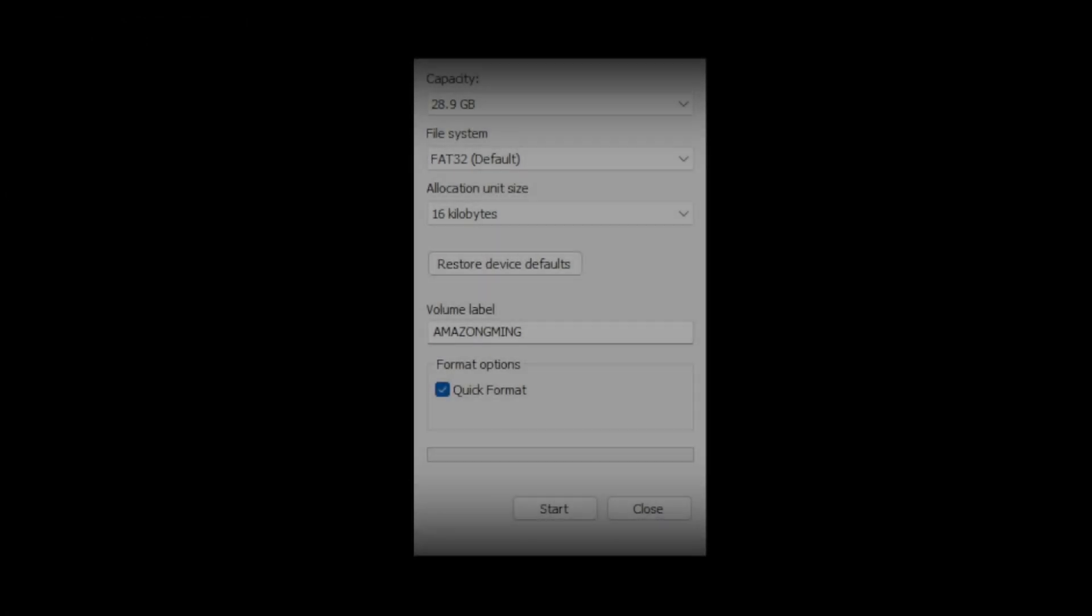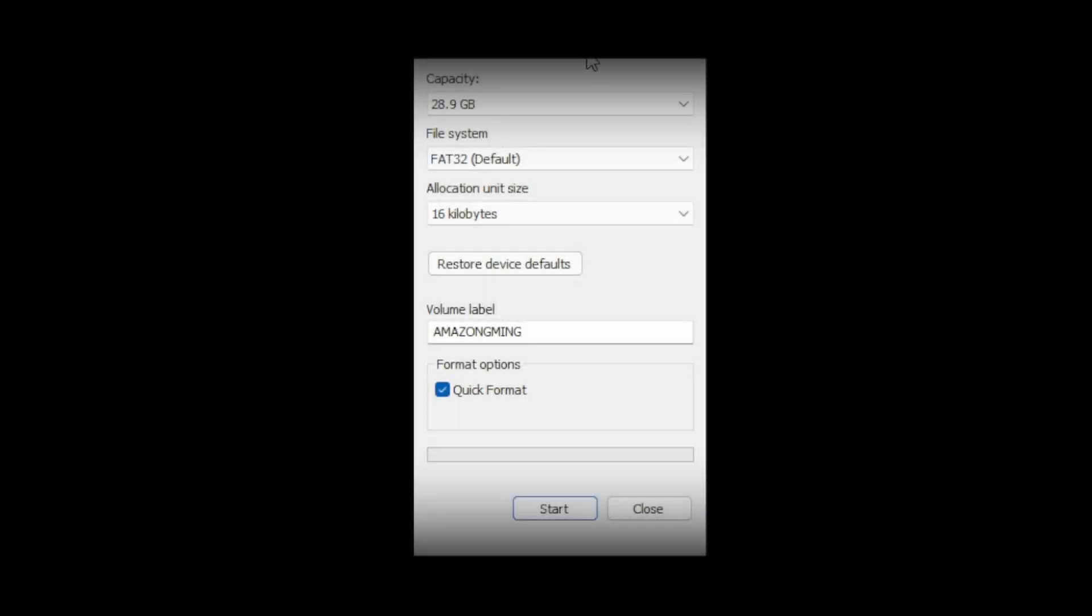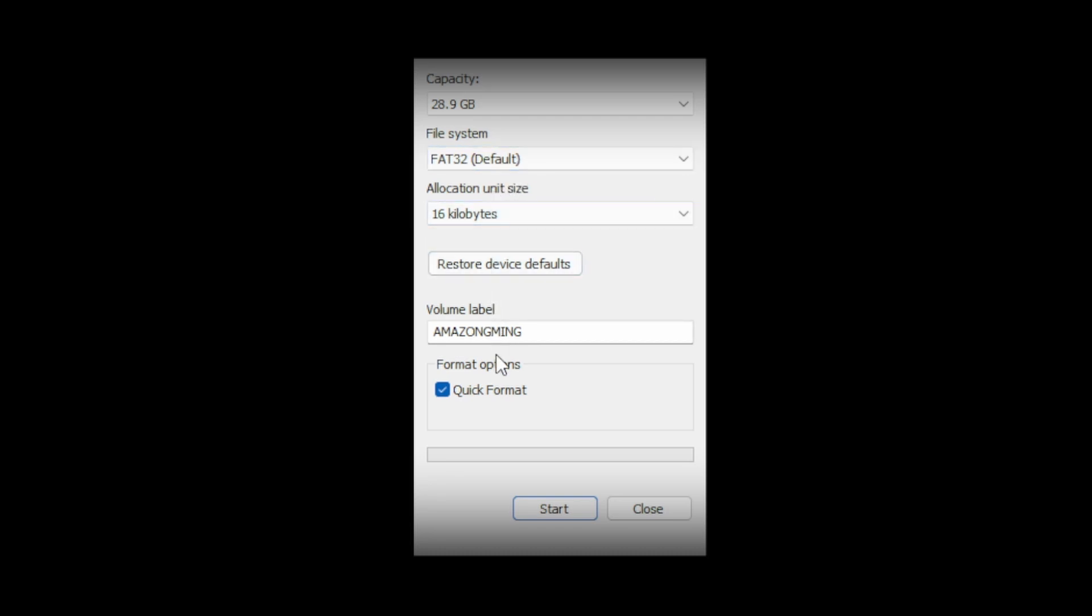Now you can go ahead and insert your USB pen. Right click it, press format, and make sure this is selected as FAT32. Once you've done that you can name it what you want. I'm going to call it A500 in my case. Quick format, start.